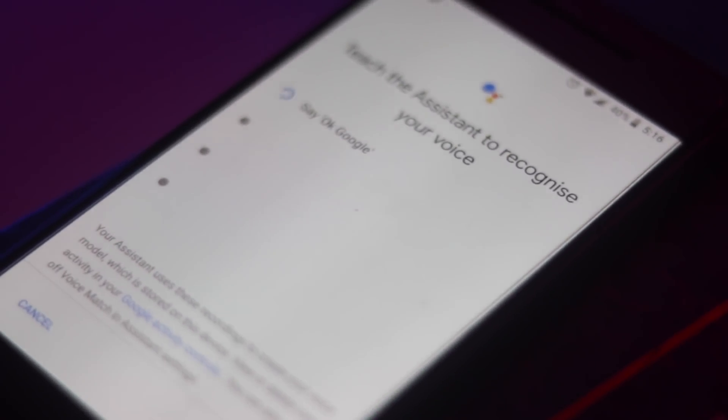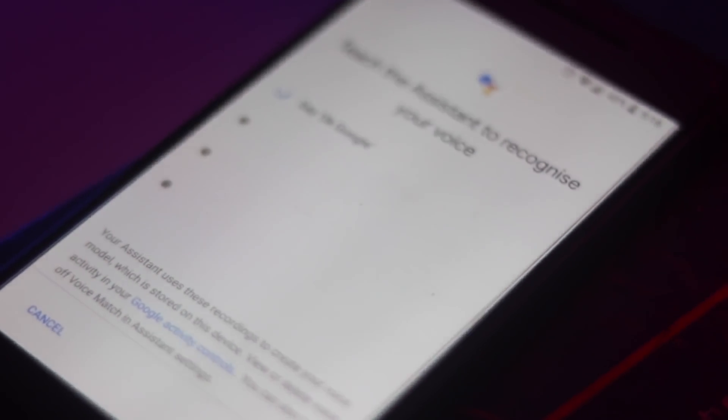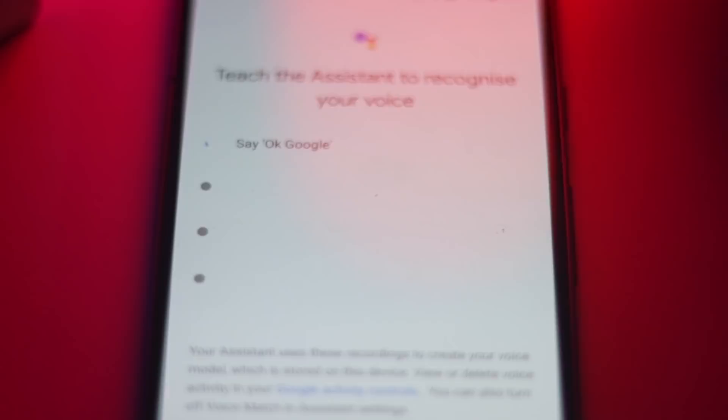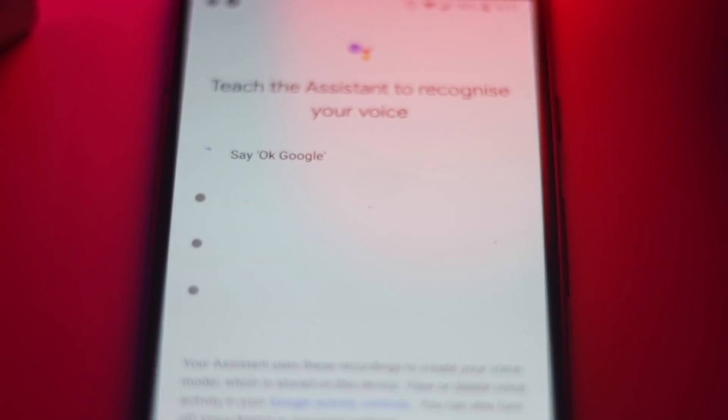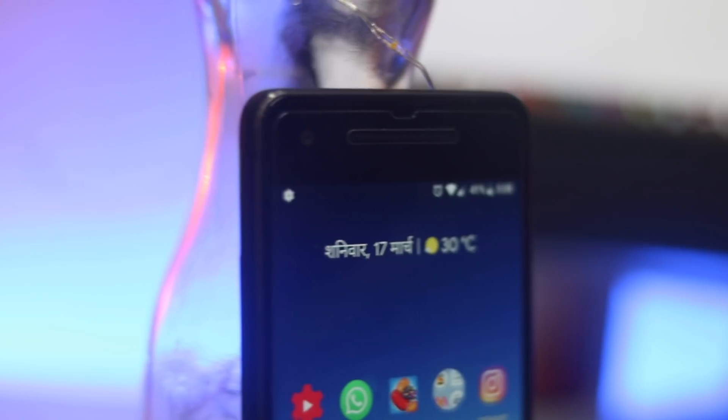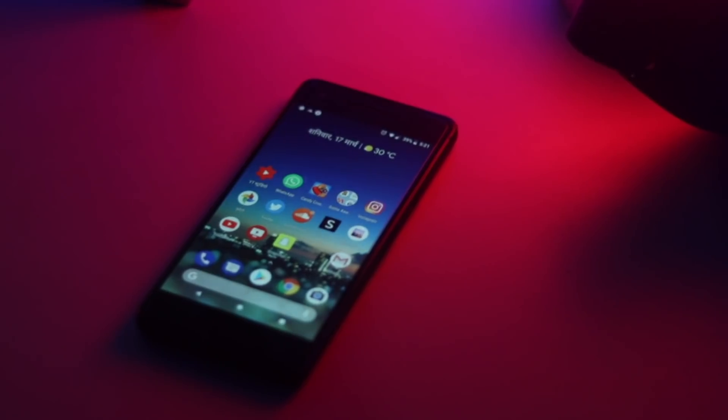Simply say ok Google or hold down the home button to activate Google Assistant and talk to it in Hindi language.